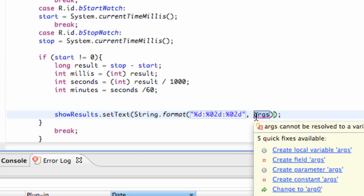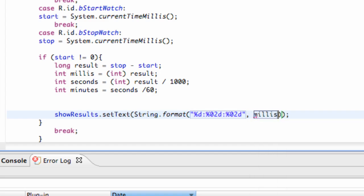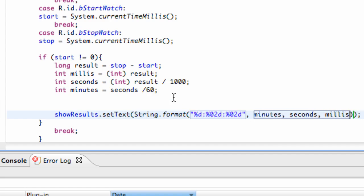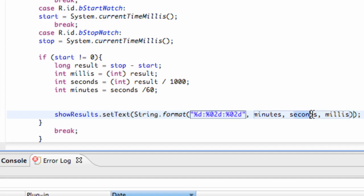So, we're going to say minutes is our first D. Seconds and milliseconds. So, that's referring to these int variables right here. So, again, it's going to hit this first D, it's going to look for the first argument. Second D, it's going to look for the second argument. And the third D, it's going to look for this third argument.